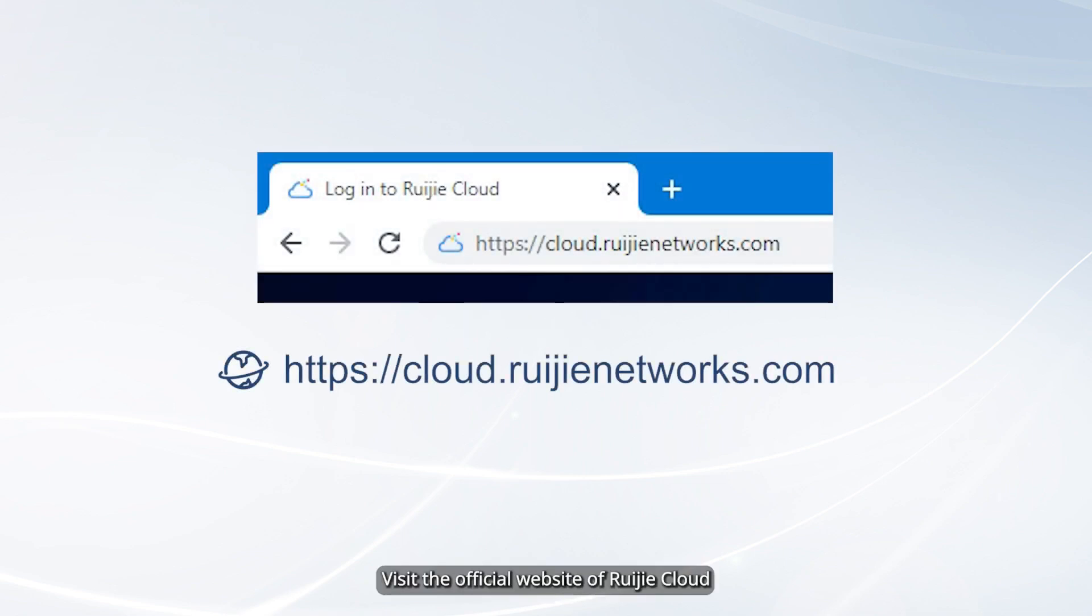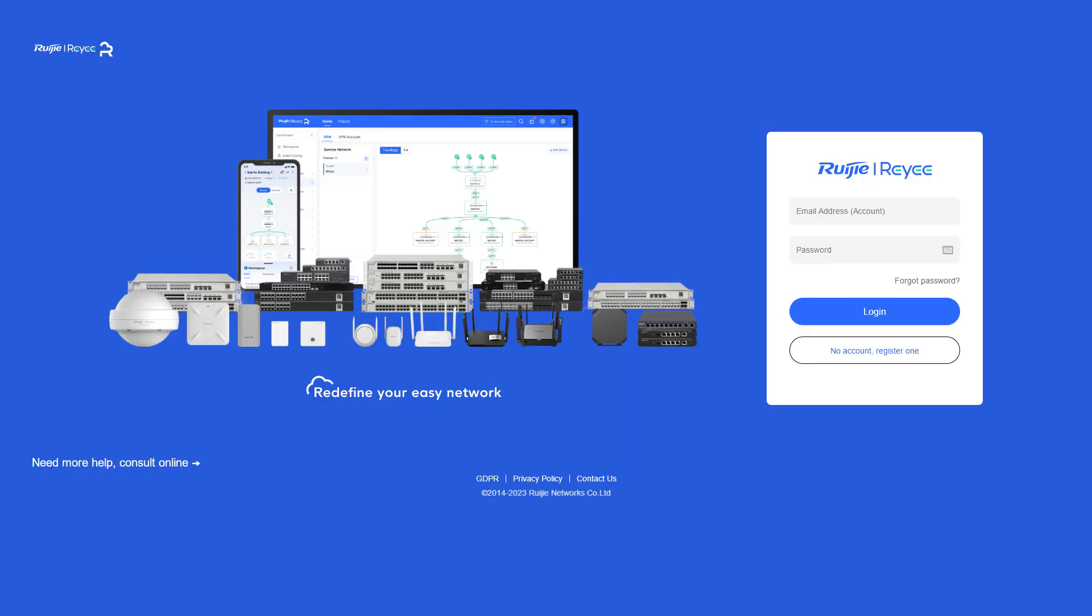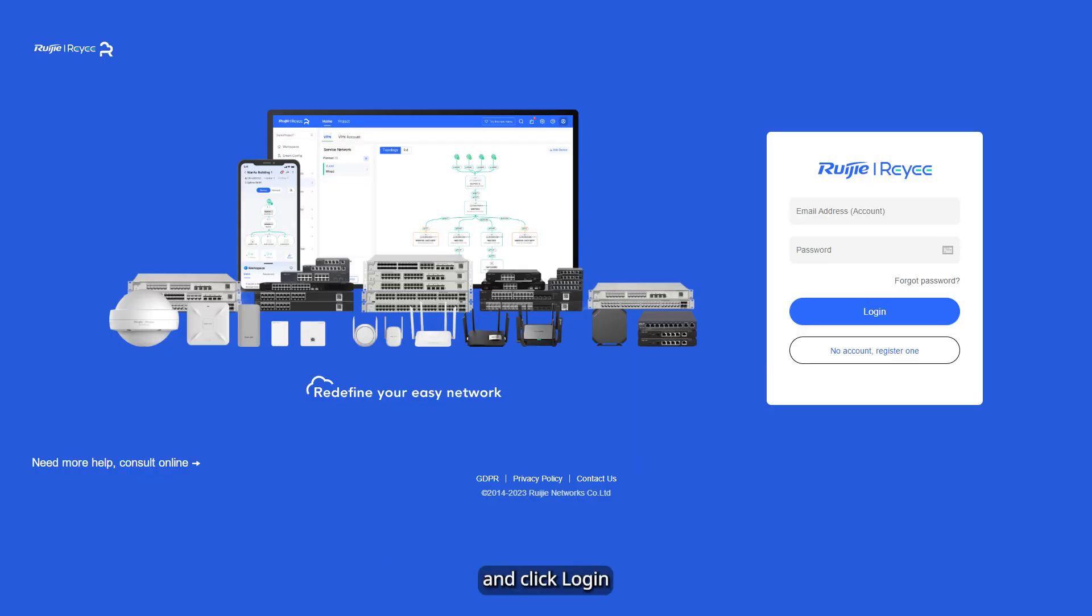Visit the official website of Ruegia Cloud. On the displayed web page, enter your username and password and click Login.